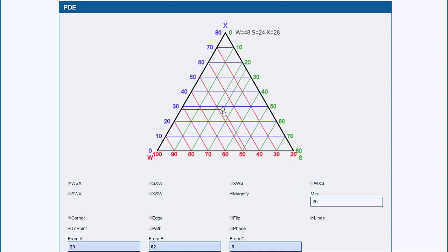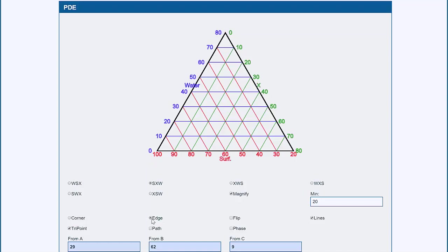Unfortunately, people plot phase diagrams in many different ways. This is W, S, X. They might plot it S, X, W. Or they might do it saying, here's the surfactant, here's the X, and here's the water.